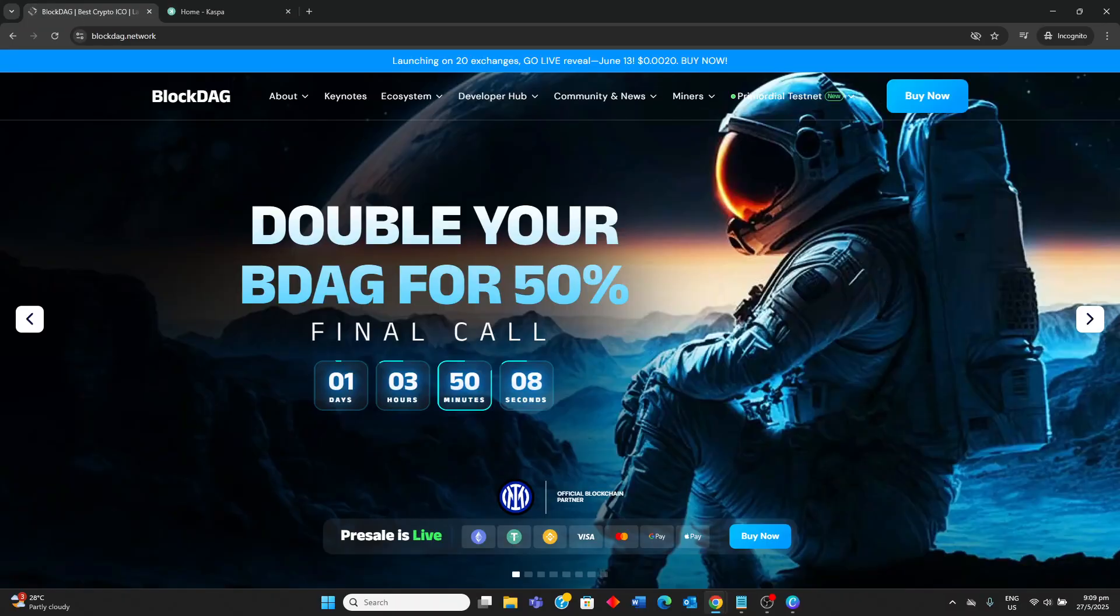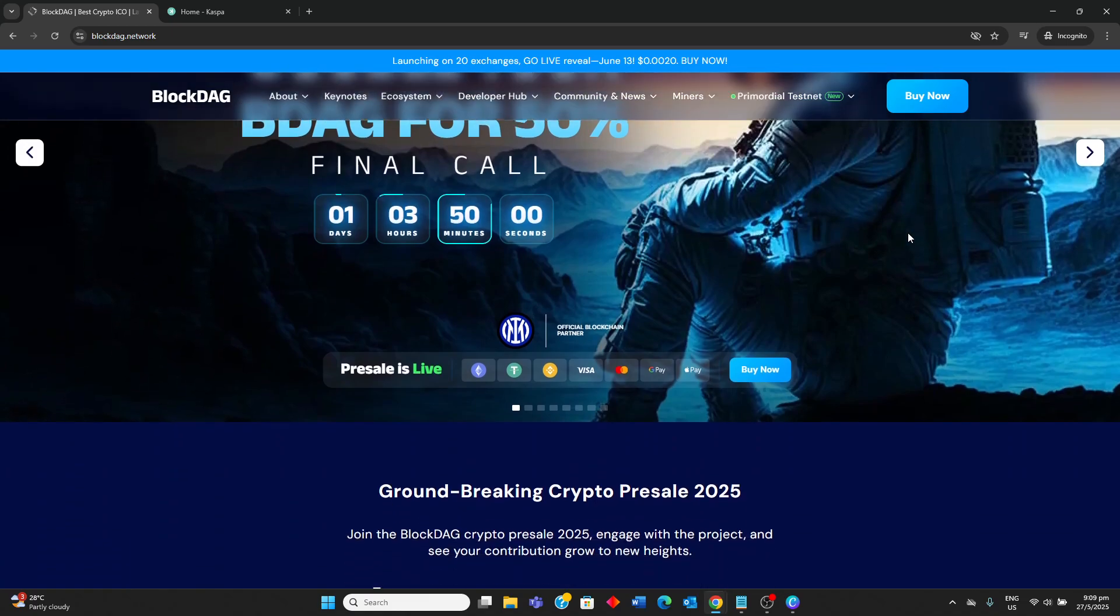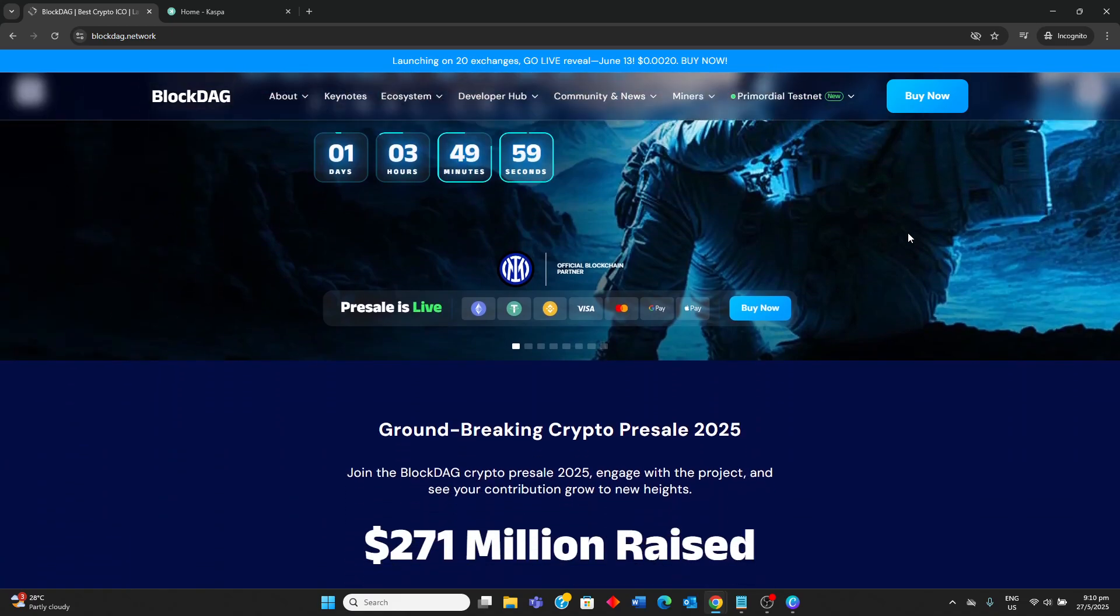BlockDAG on the other hand is a newer project, still in presale as of May 2025, also incorporating DAG technology with traditional blockchain structures, creating a hybrid POW model.